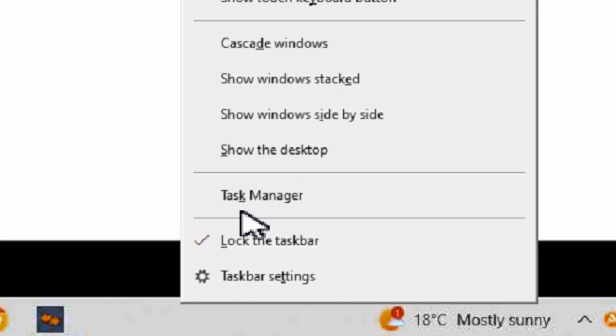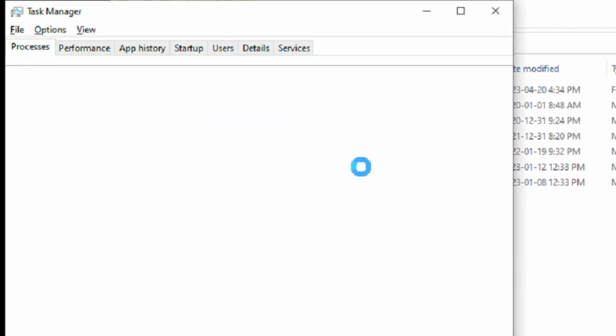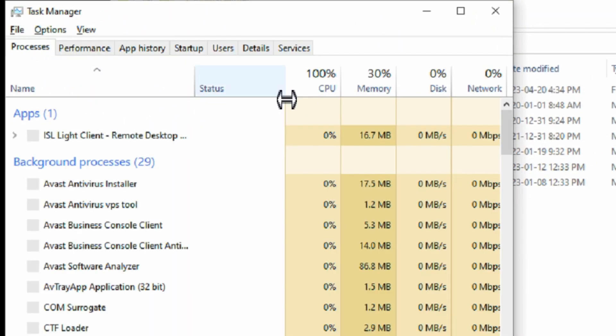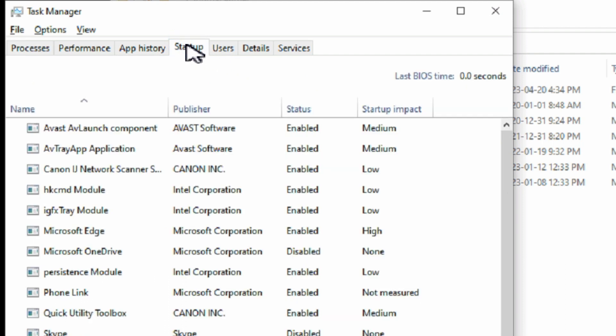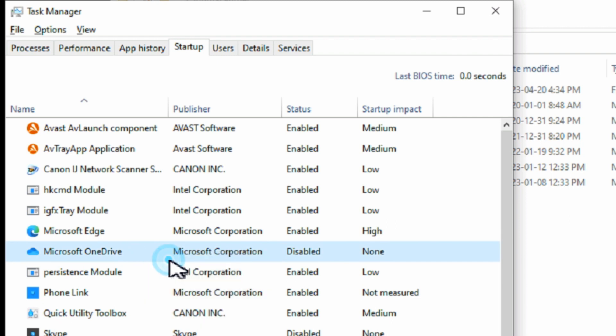With the file moved, go back into Task Manager under the Startup tab, look for OneDrive, and re-enable it by right-clicking and choosing enable.